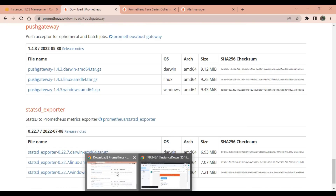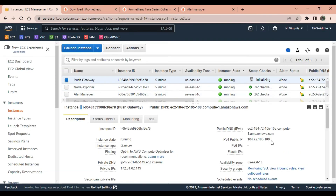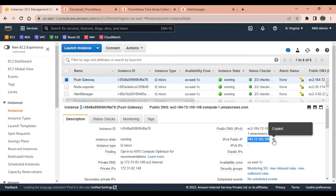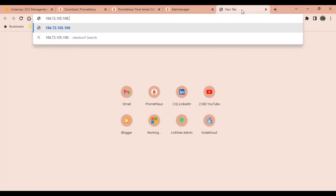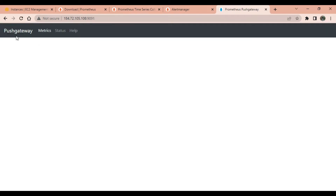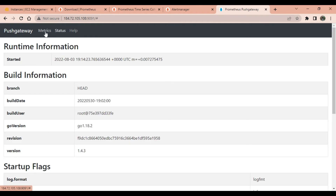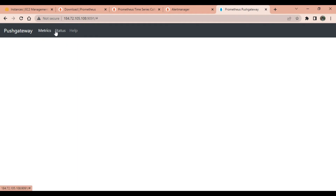Copy the IP address of the Push Gateway server and open it in the browser on port 9091. Here is the Push Gateway server UI. It will take one or two minutes to push the metrics. Meanwhile, I will show you how to attach this Push Gateway as a target in the Prometheus server.